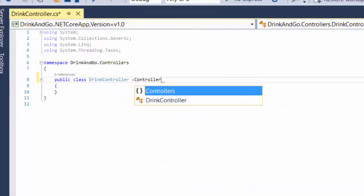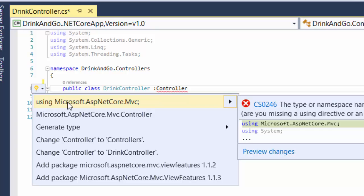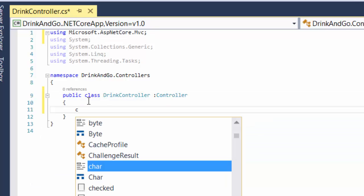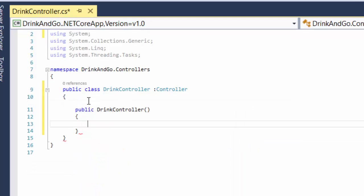Controllers need to inherit from the controller base class, which belongs to the Microsoft.AspNetCore.Mvc namespace. Next, we create the constructor — by shortcut we press 'ctor' and double tab. So here we have the constructor for DrinksController. We need the constructor so we can inject our services.